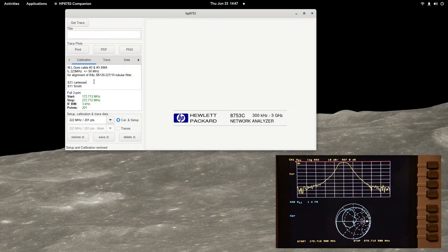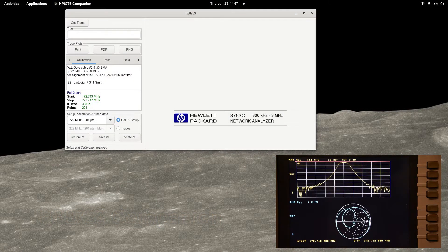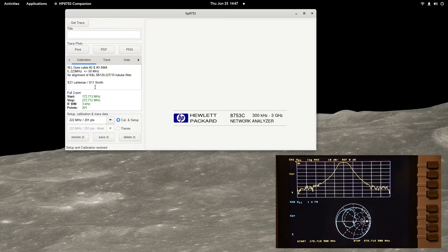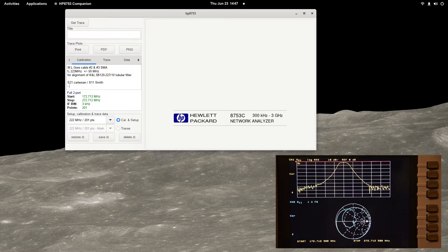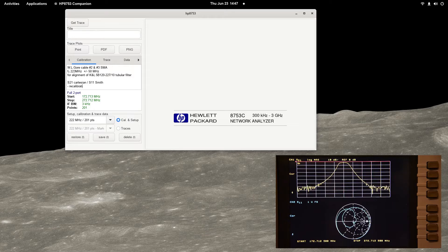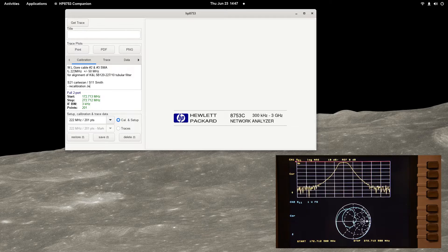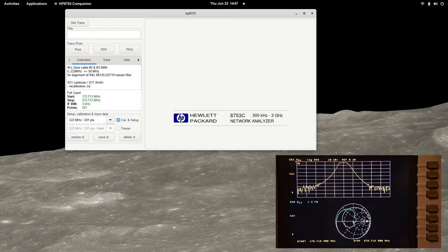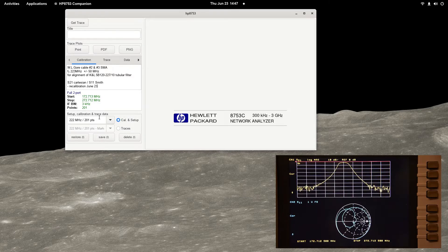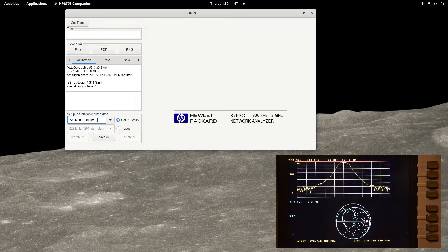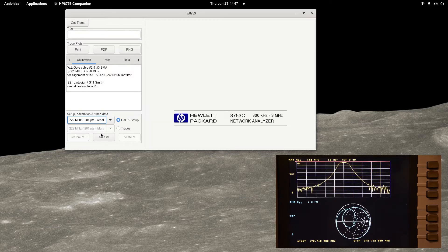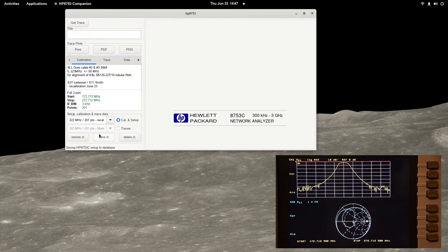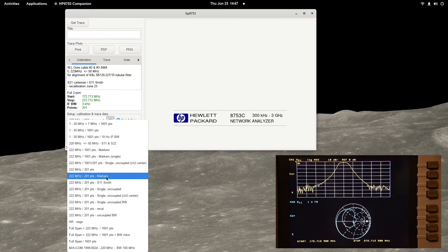A note can be written to accompany the setup and calibration profile. This can aid in identifying the setup prior to restoration. To save the setup, type a name in the calibration edit box or select an existing profile to overwrite. When the save button is pressed, the LearnString and calibration error correction vectors are extracted from the analyzer and saved to a database.